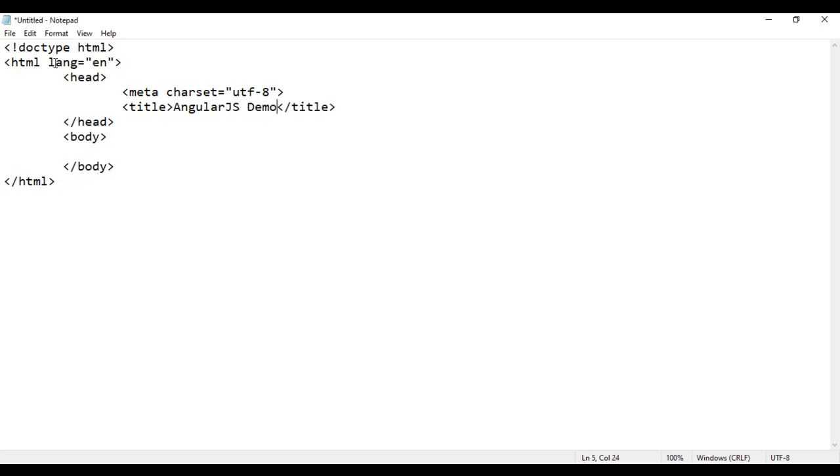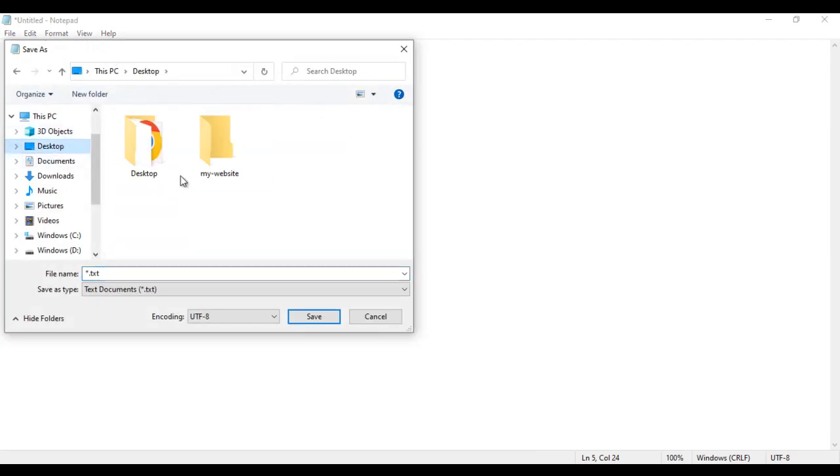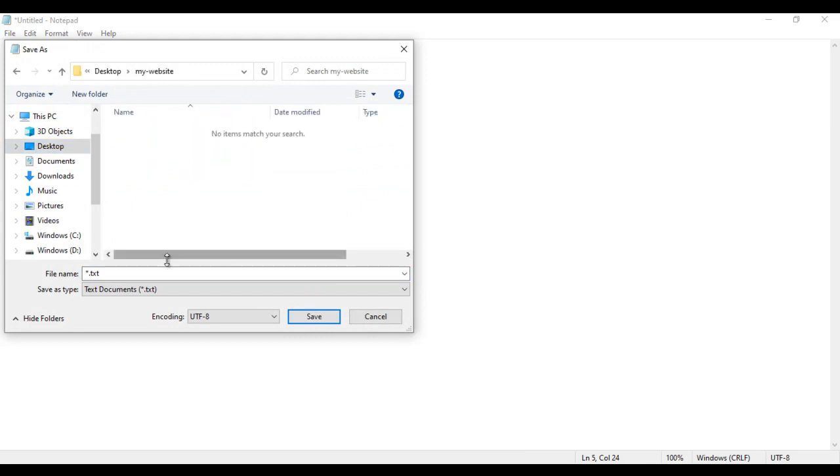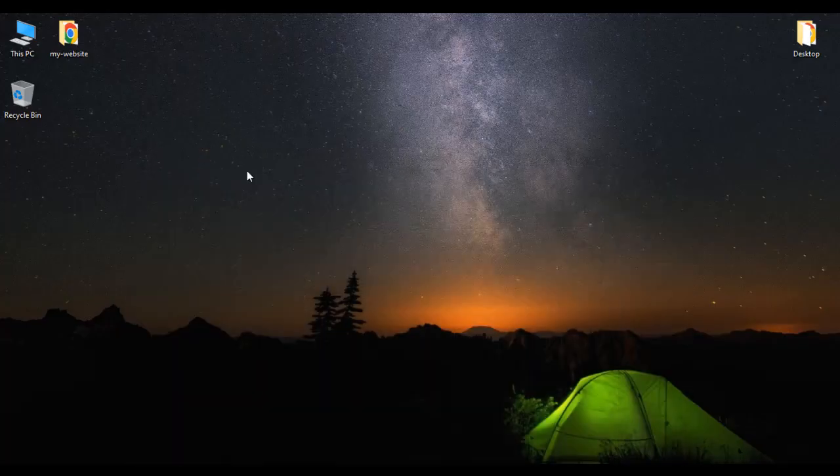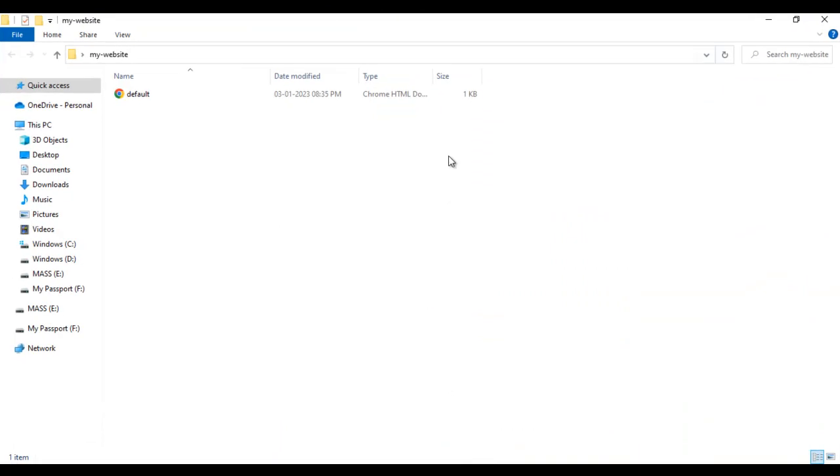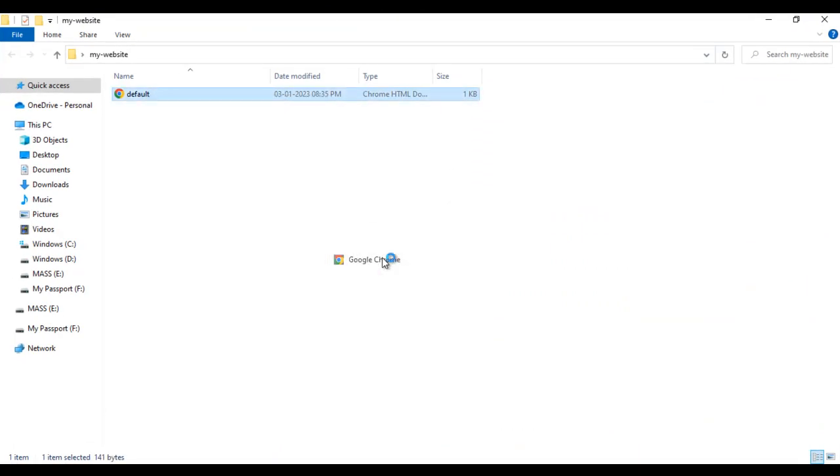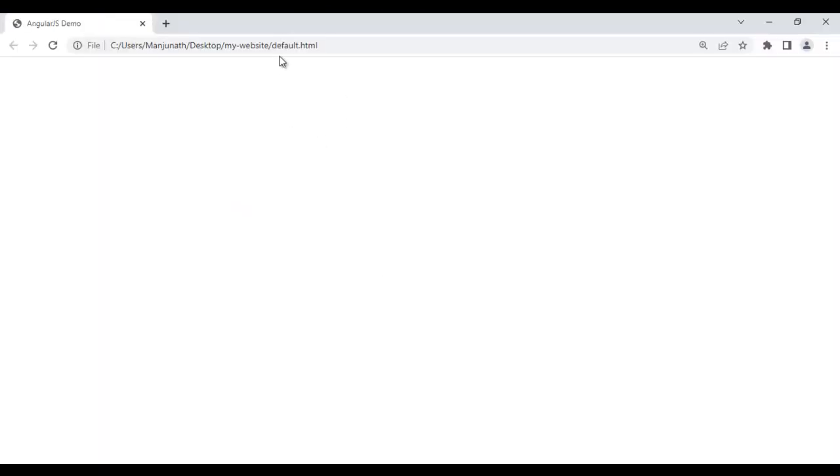I am going to save this file. File, save as. I save the file inside my-website folder with the name default.html. Both sides I put double quotations and save it. Here in my-website folder, we have default.html page created. I right click on it, say open with the google chrome. You can see default.html page is open with the chrome. Title is set to angularjs demo.